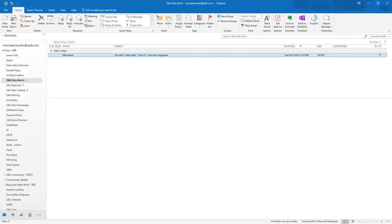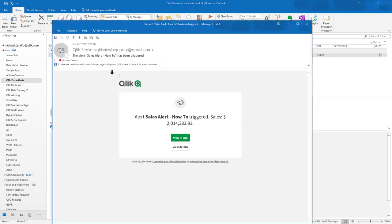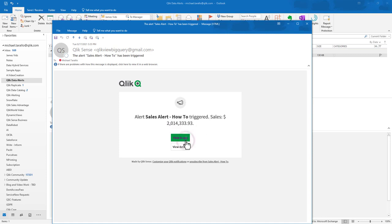And there's the criteria. And then you can click view history or view an app if necessary. And then also you can see we have an email. Alert sales alert how to triggered and there's our sale dollar amount. Clicking the link will bring you directly into the app as well.